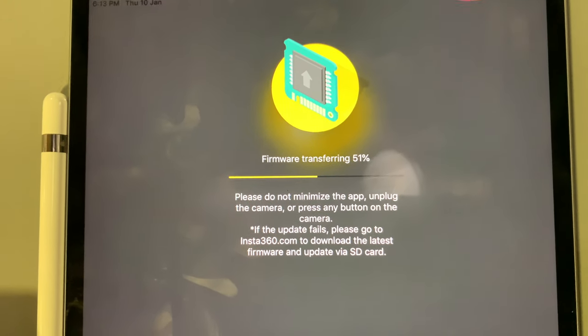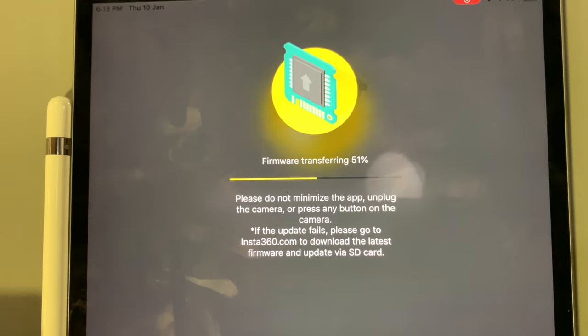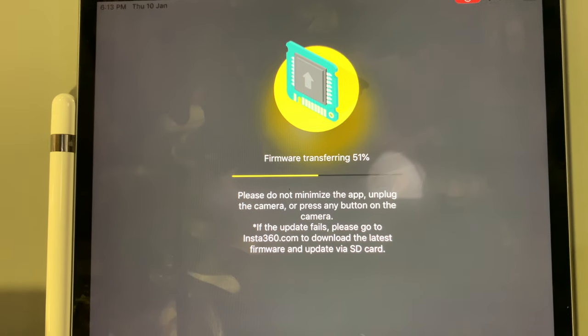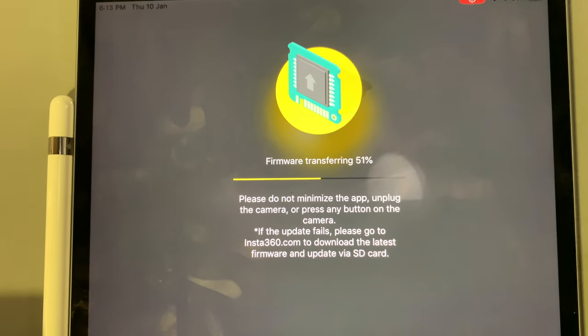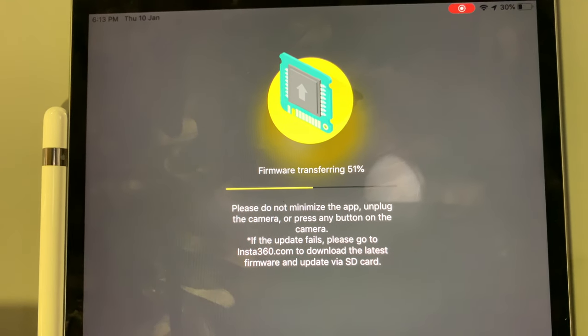I don't know, every time it gets stuck at 51 percent. It doesn't go ahead of that.